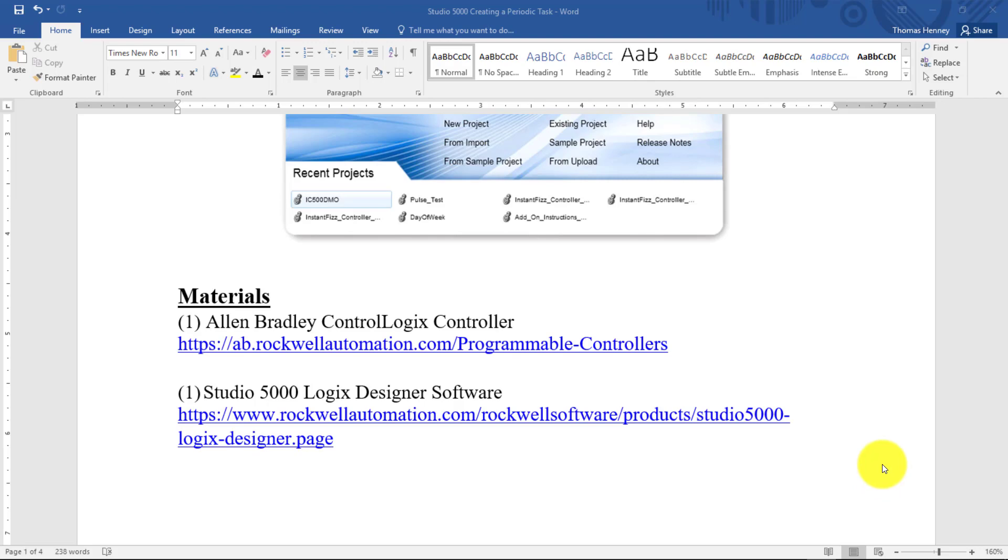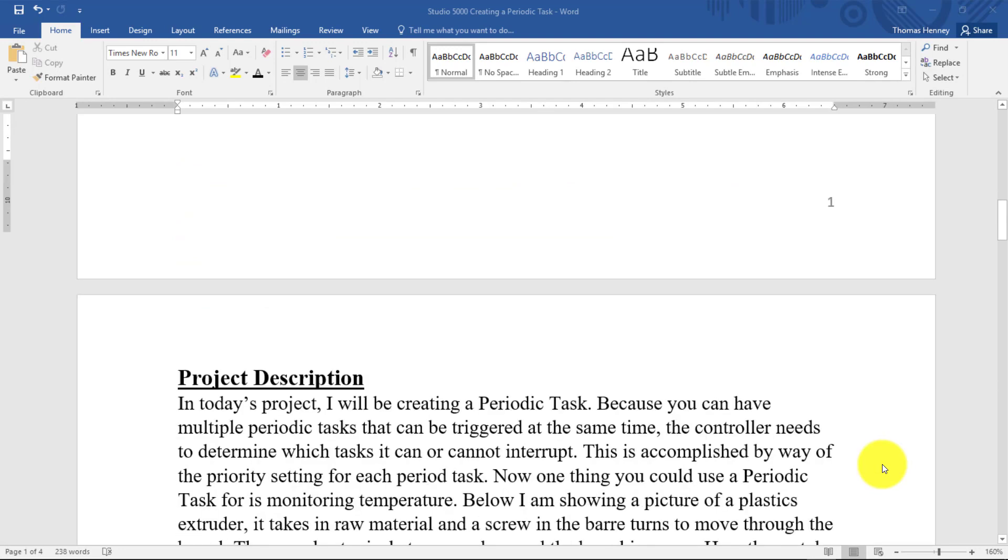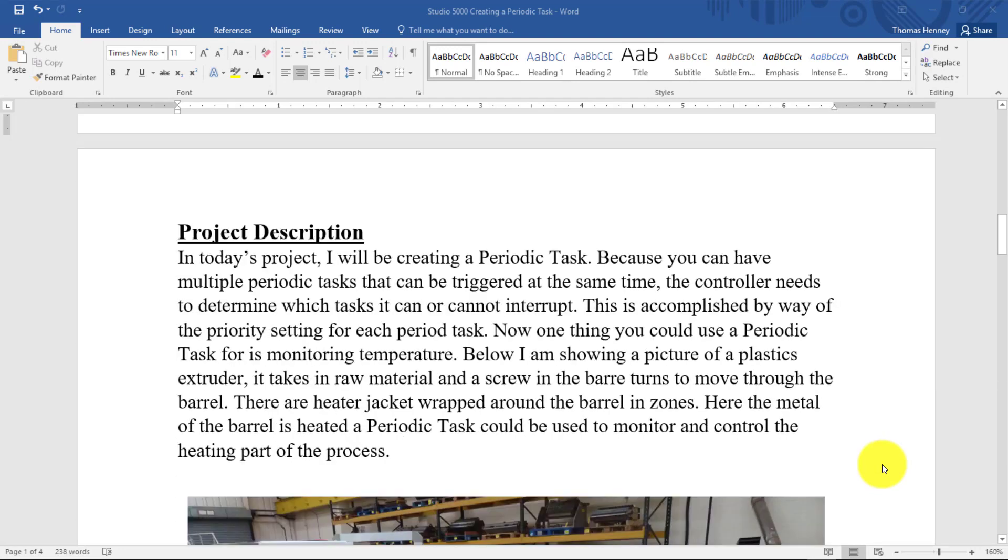I'm going to scroll down here a little bit further and show you the project description. In the project description, I am basically telling you that I am going to create a periodic task, and I am going to be setting the period and the priority for the task.